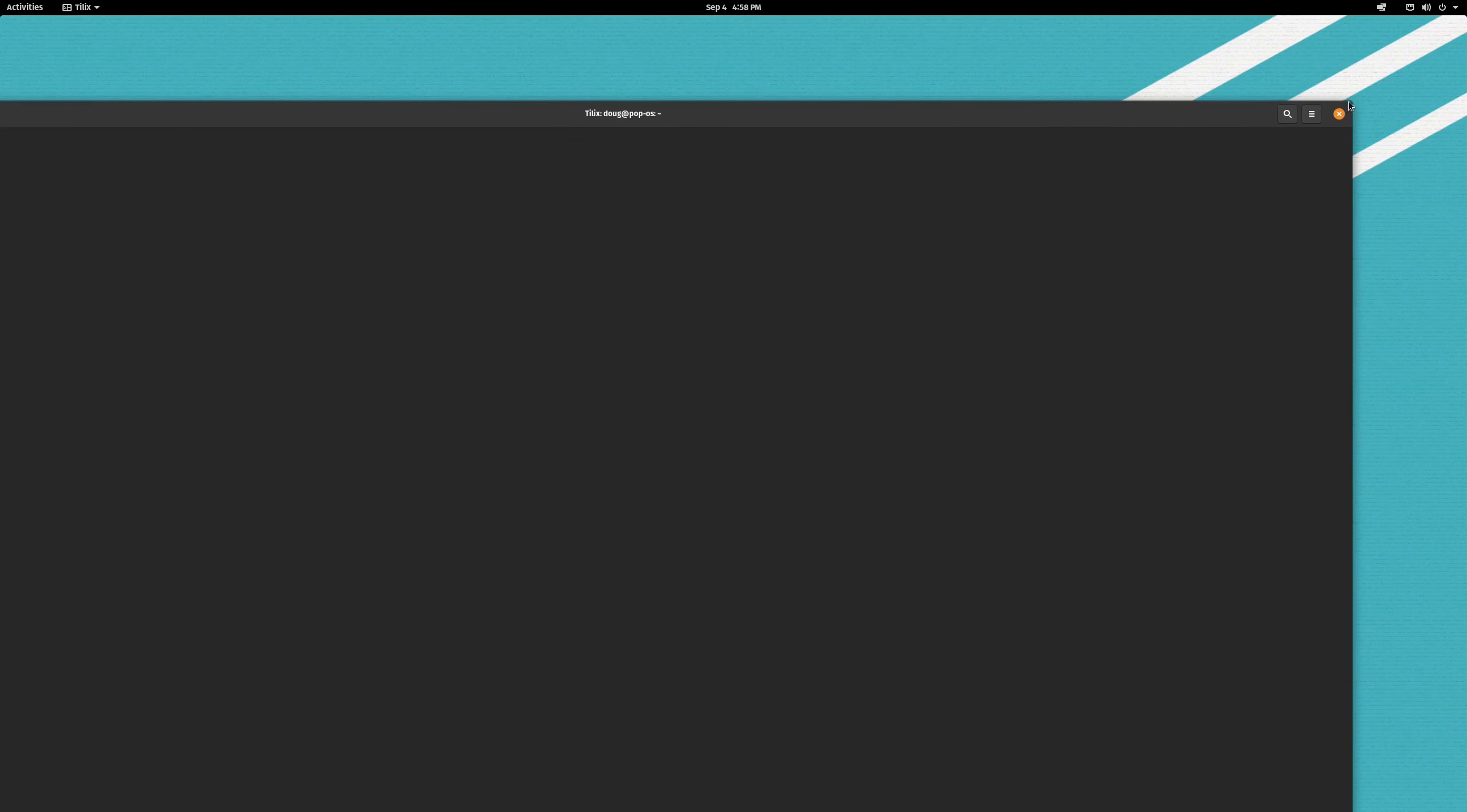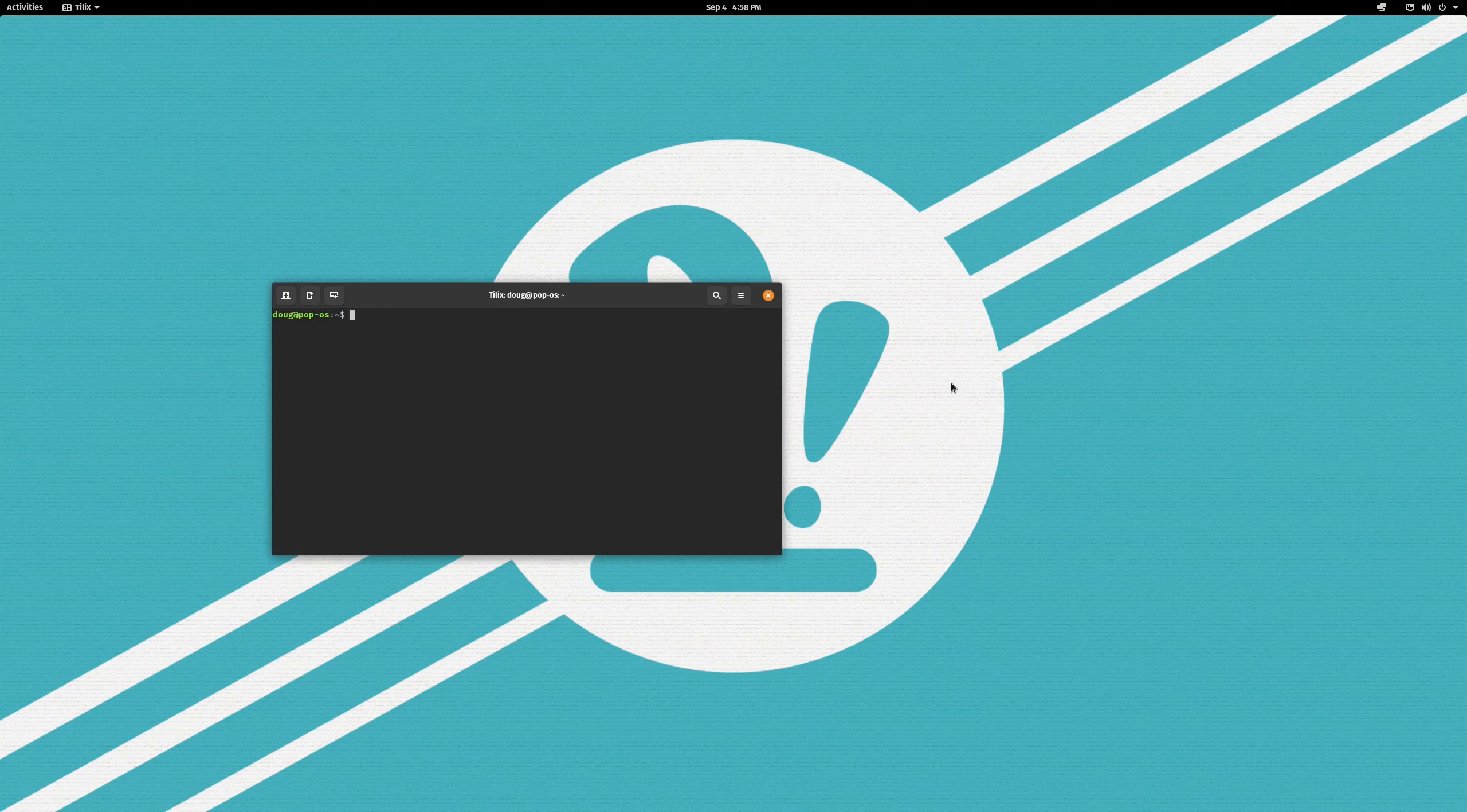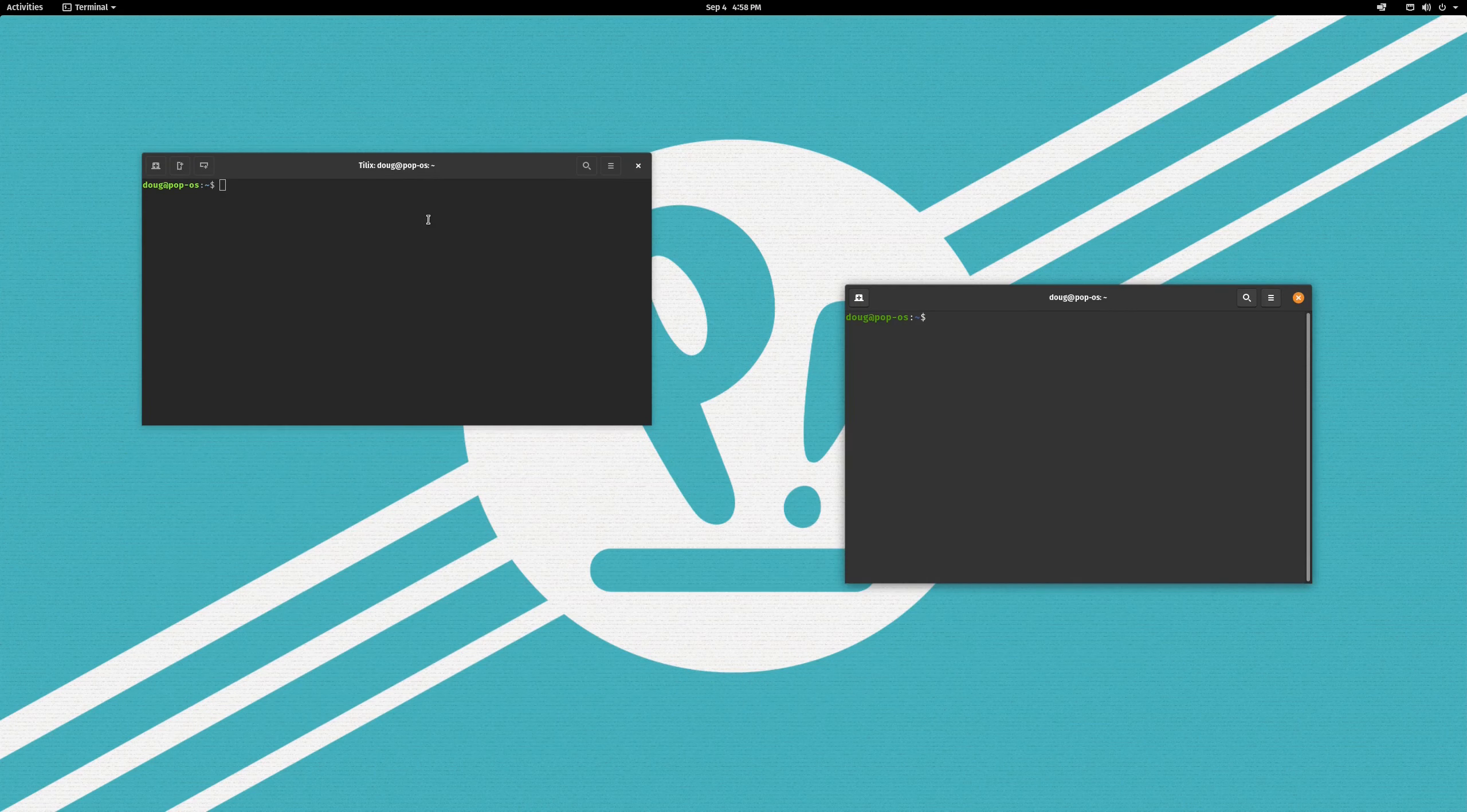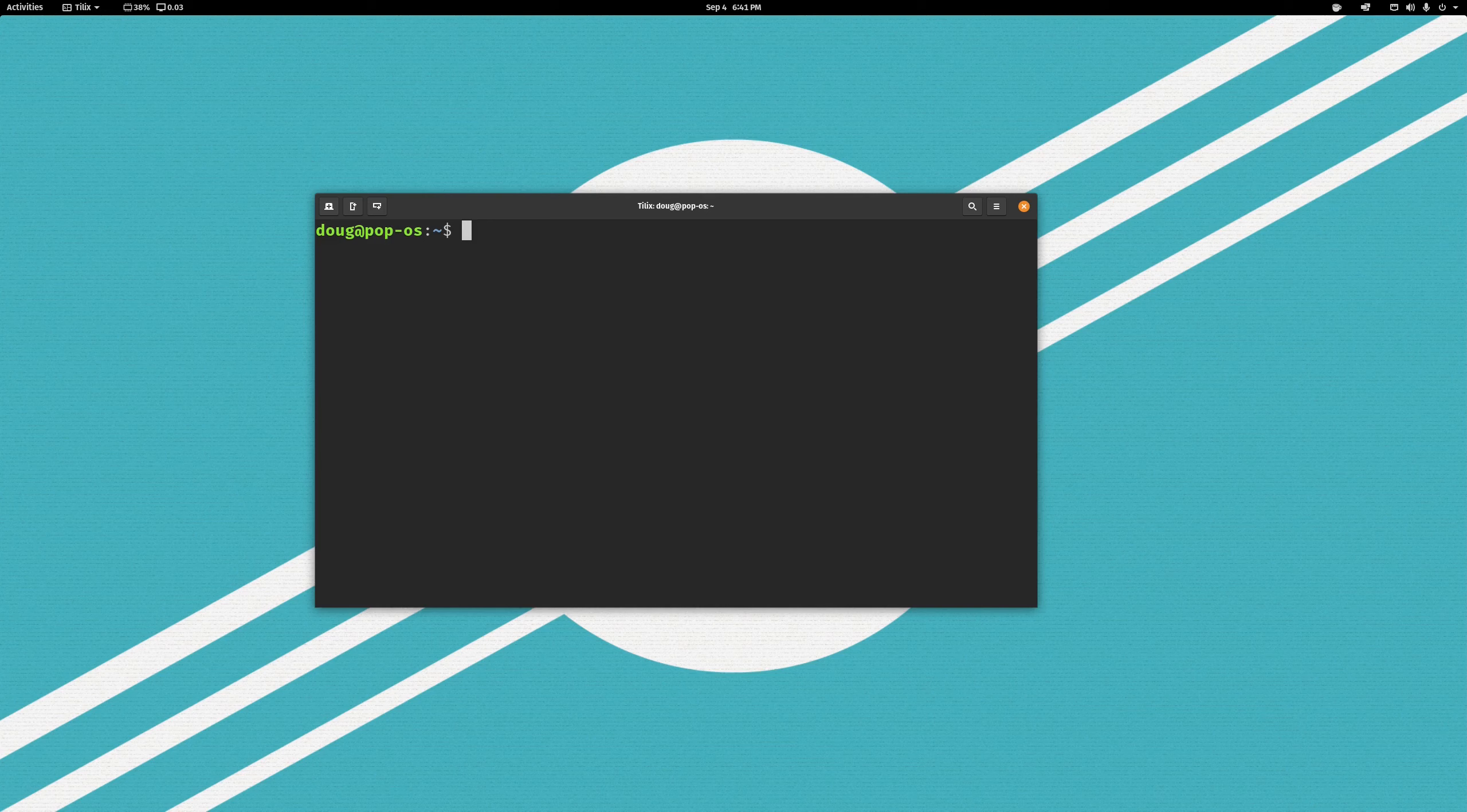Now, the only thing that remains to do is to set Tilix as our default terminal emulator. Or, at the very least, make it so when I hit Windows T, rather than getting the GNOME terminal, I would like a Tilix window to pop up. So, that's the next thing we'll do, is configure that. In order to set Tilix as our default terminal, we are going to have to dive onto the command line. Given the fact that we are configuring a terminal emulator, that should be not too big of a deal.